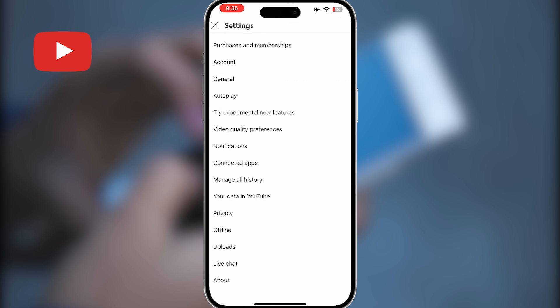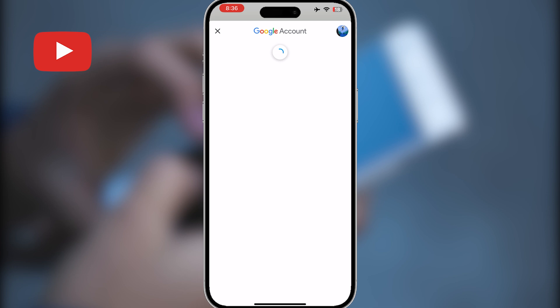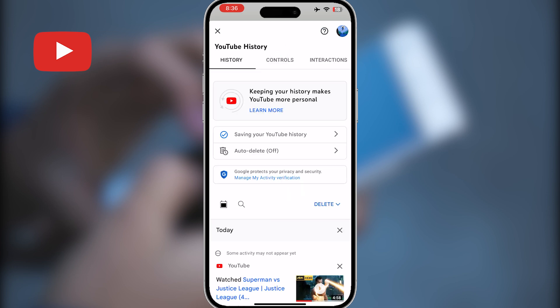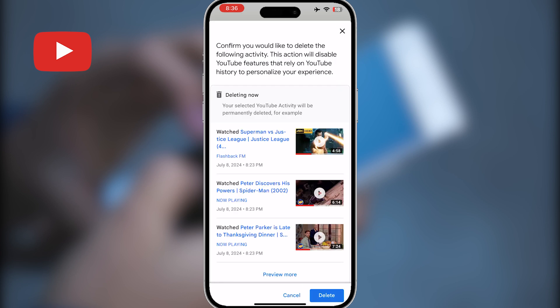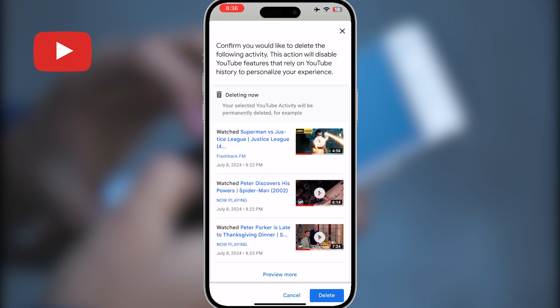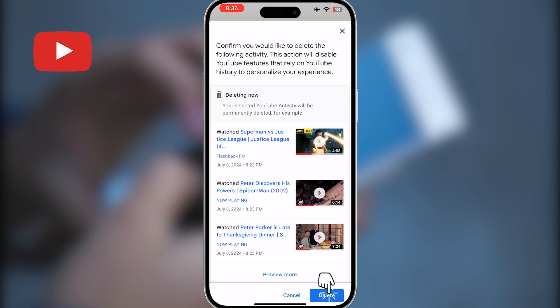Then find the manage all history option and tap on it. This will take you to the YouTube history page. Then simply tap on this delete option right here. Select delete all time and confirm delete by tapping on this blue delete button, and you are done.